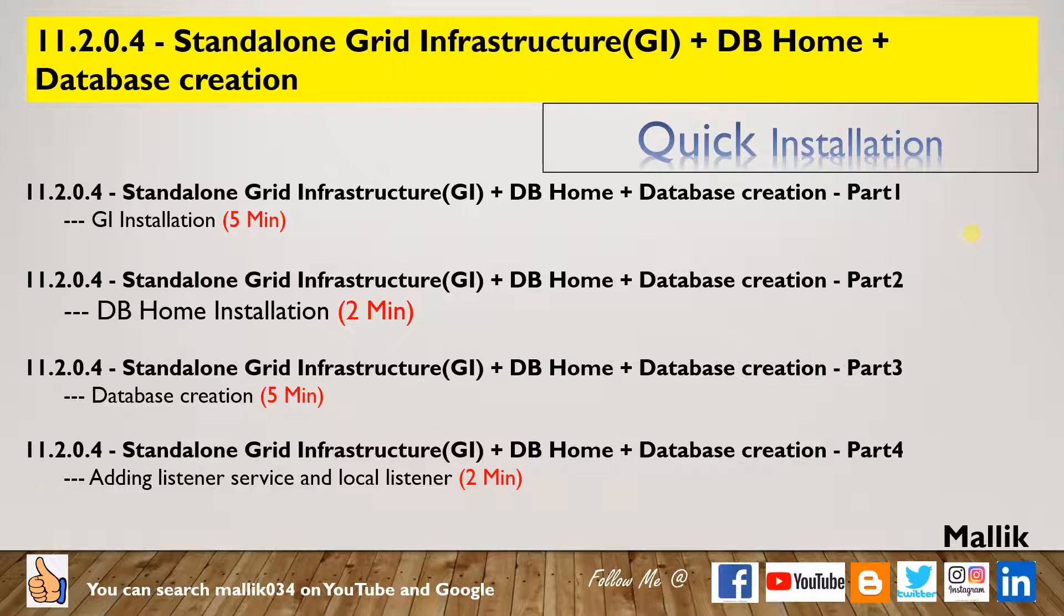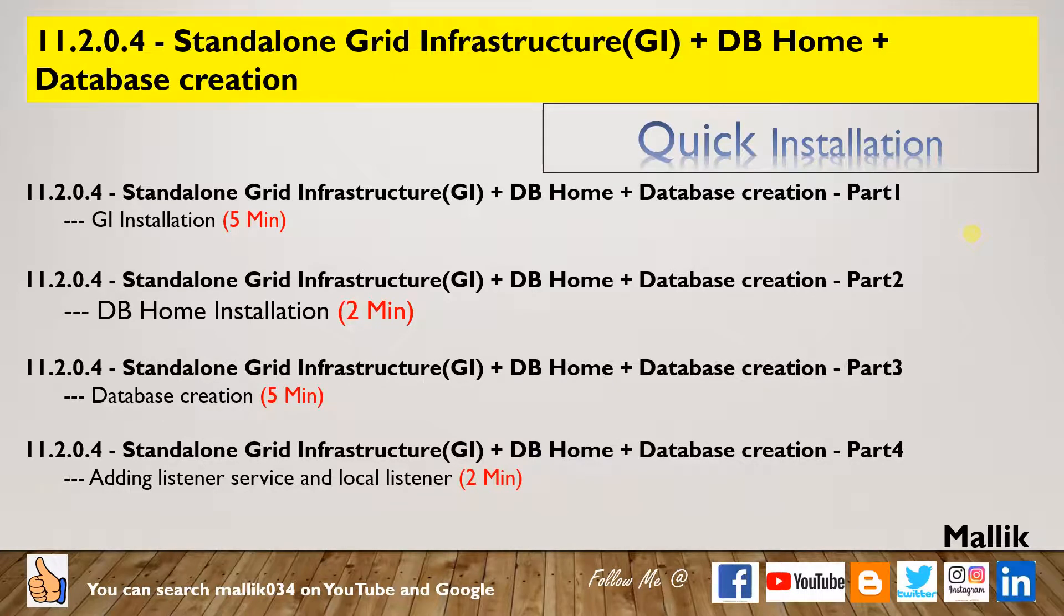It has four parts. Part 1 contains grid infrastructure installation. Part 2 contains DB home installation. Part 3 contains database creation. Part 4 contains creation of listener and adding them to the clusterware.